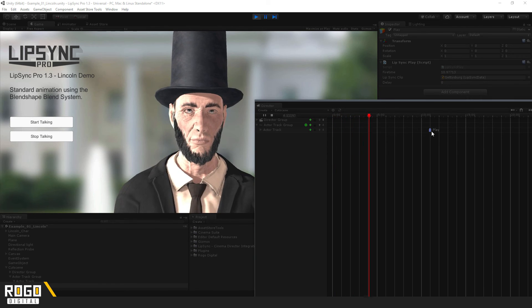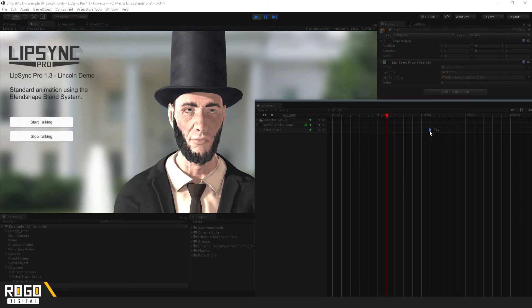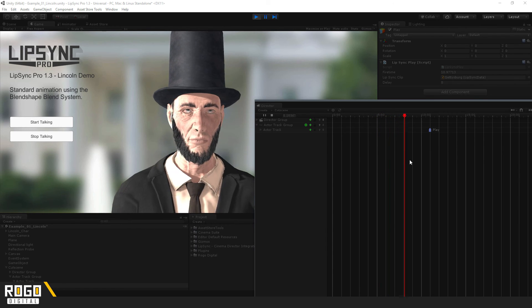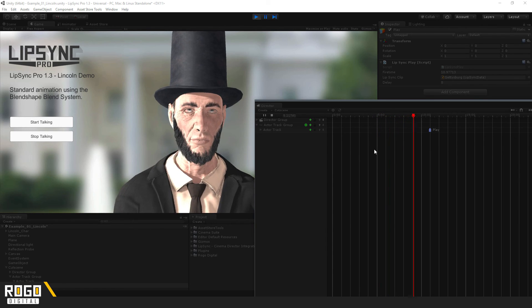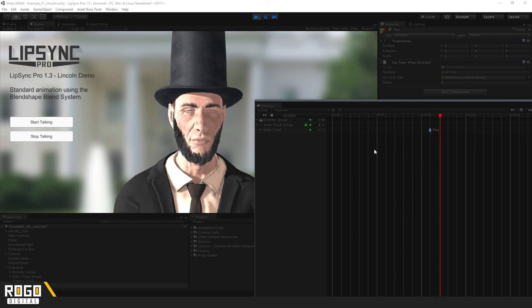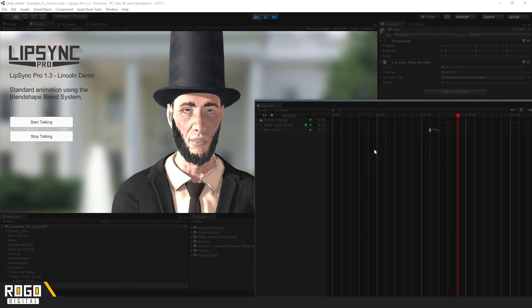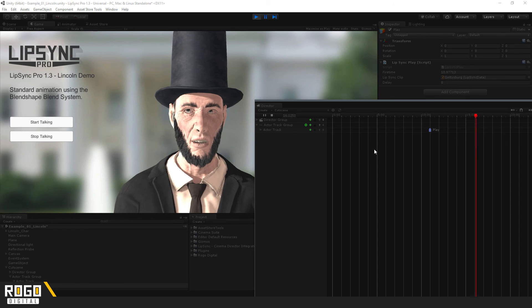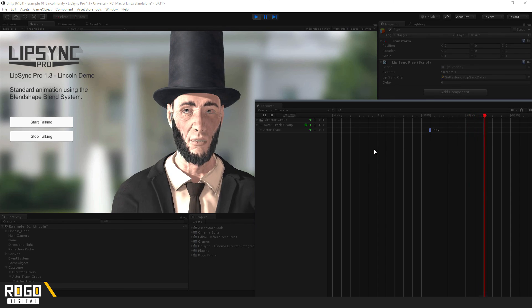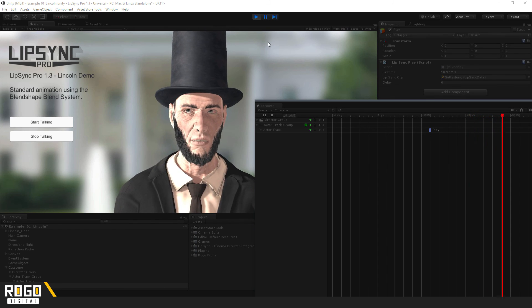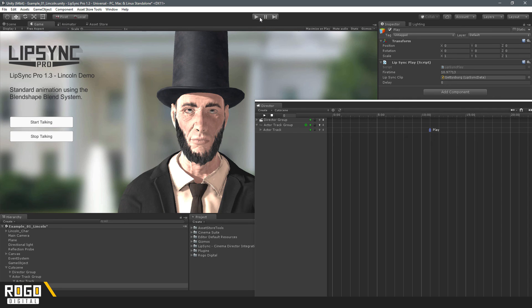And when it hits this marker, you should hear the lip sync data clip start playing. Four score and seven years ago, our fathers brought forth on this continent a new nation, conceived in liberty. And it's as simple as that.